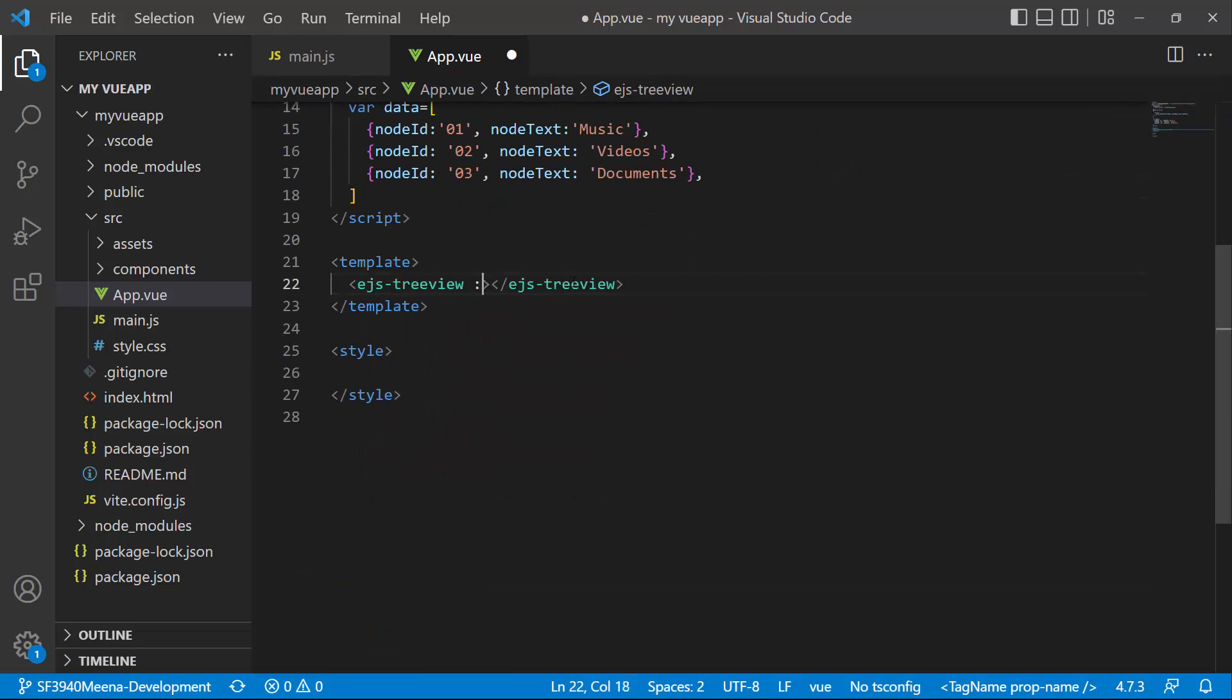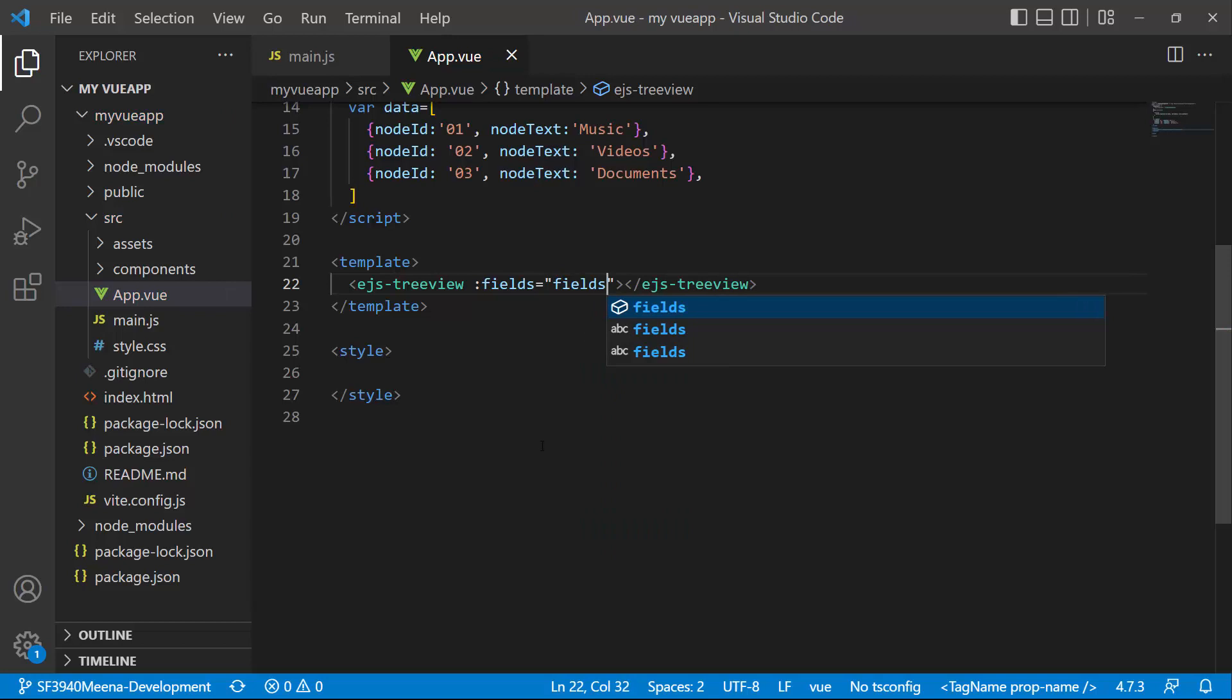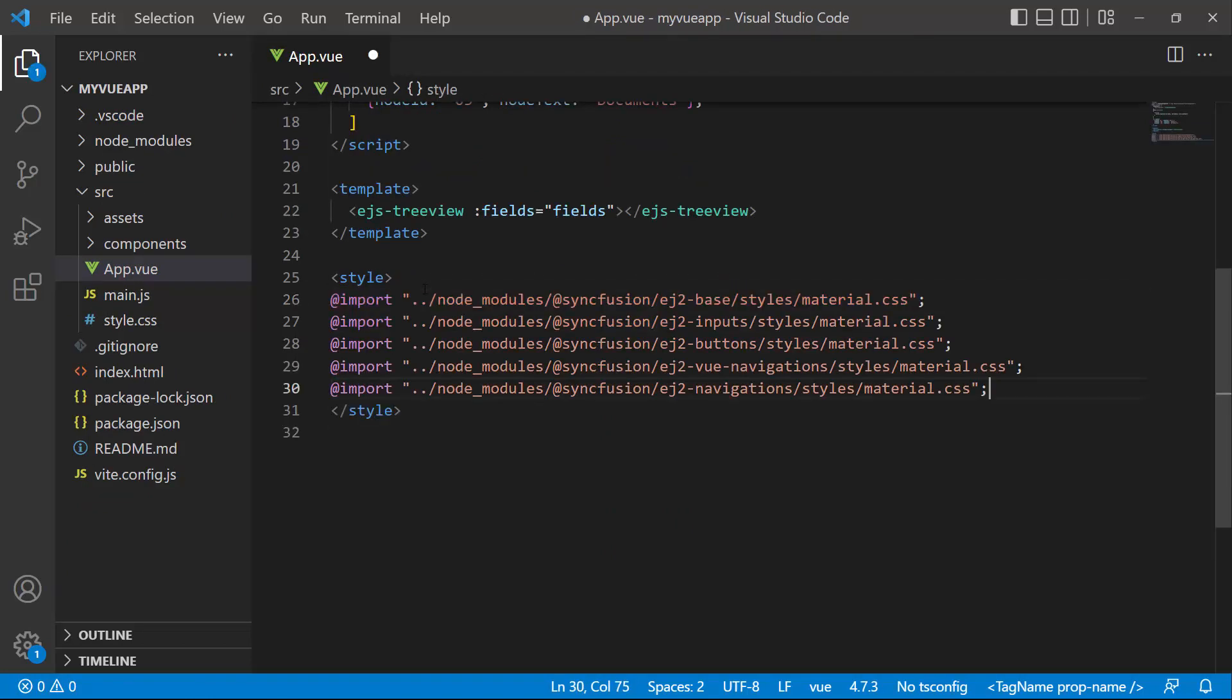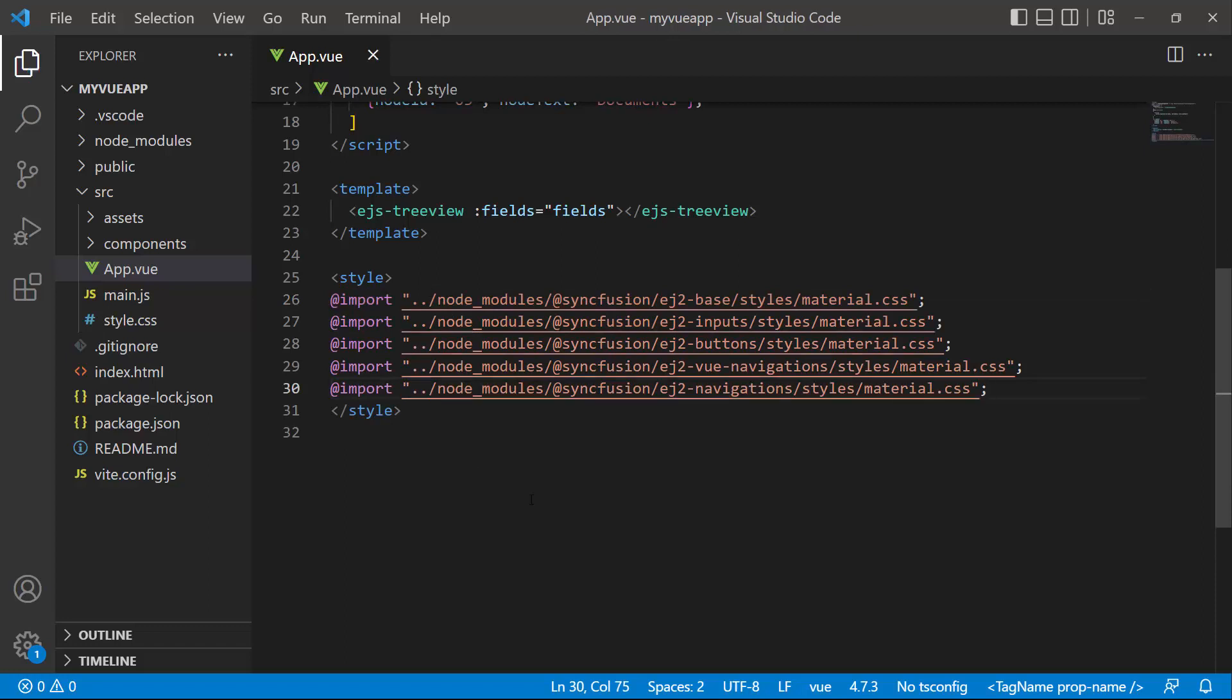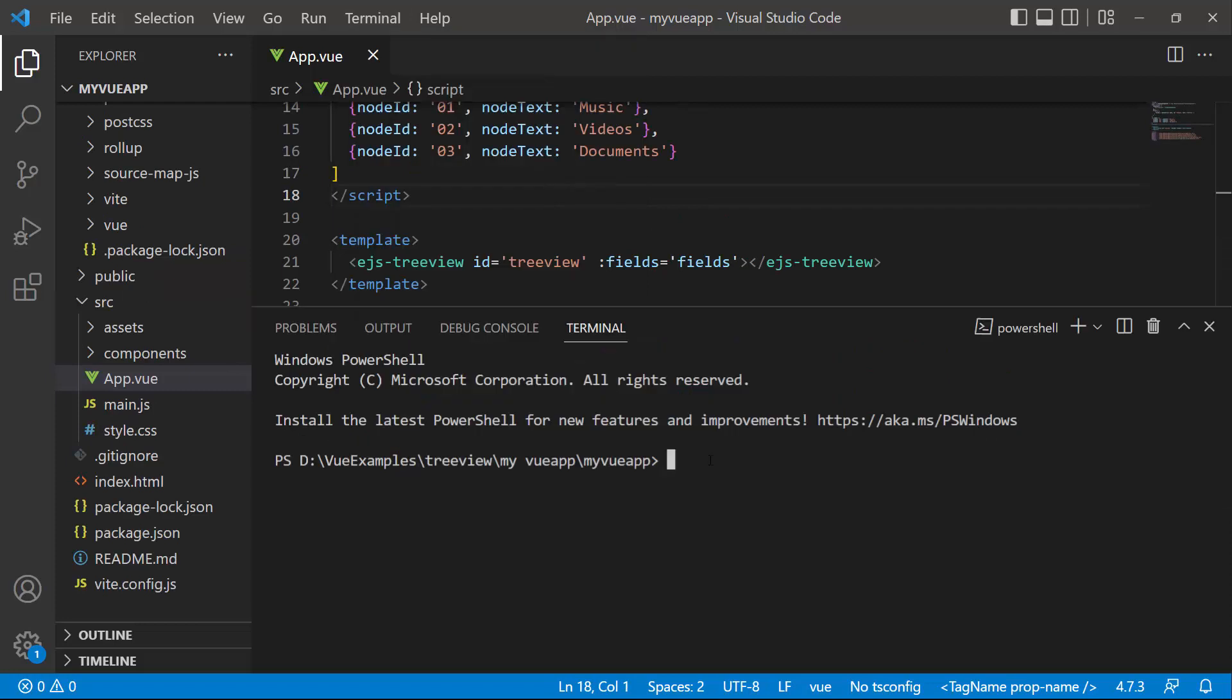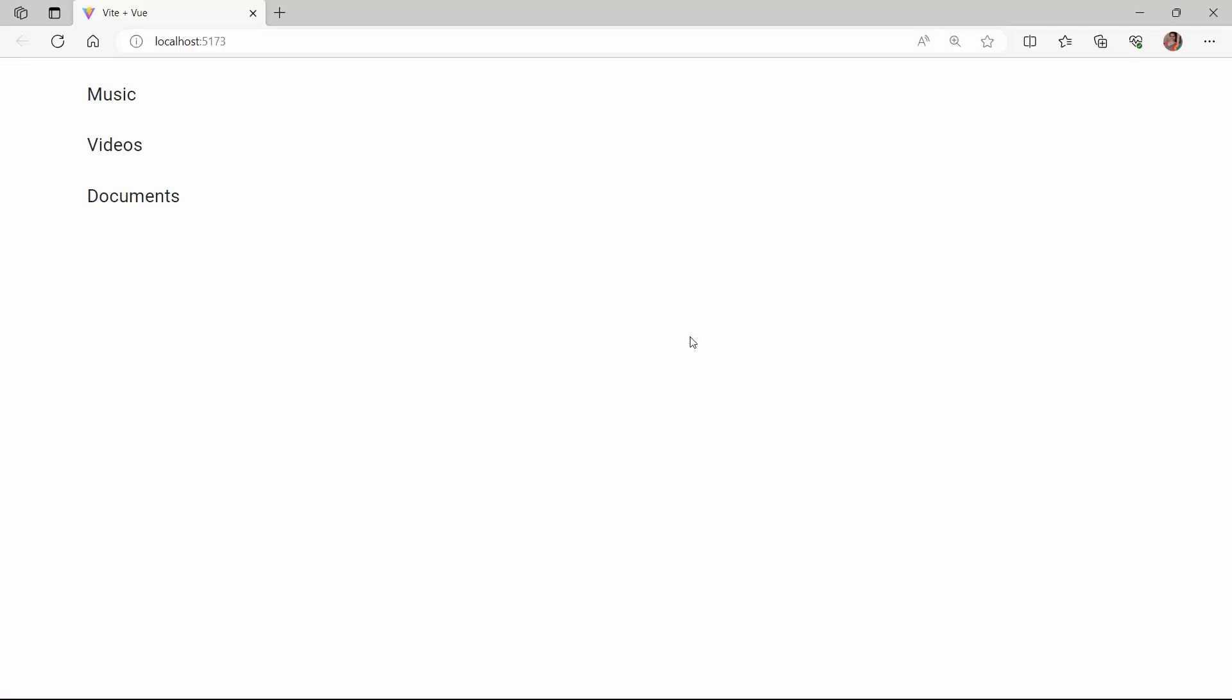Inside the ejs-TreeView tag, I assign these fields using the fields property. To apply styles to the TreeView component, I import the material theme styles to the style section. I save the changes and run the application using the npm run dev command. The TreeView component renders with the defined nodes.